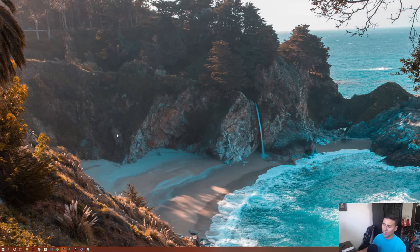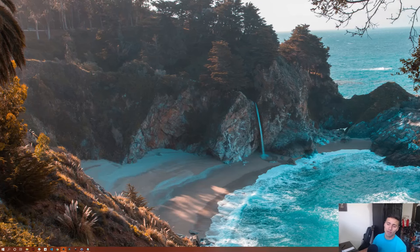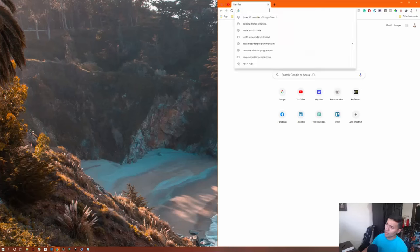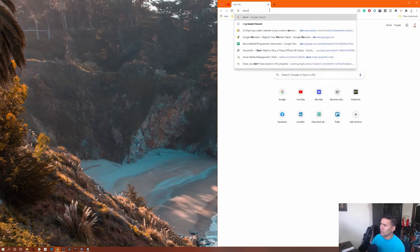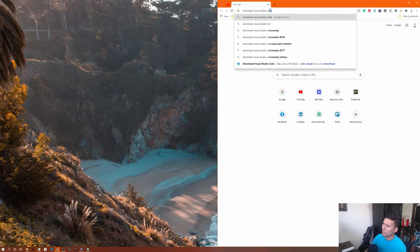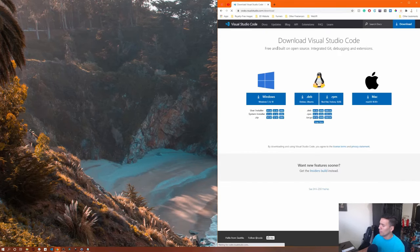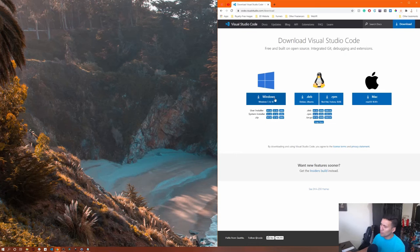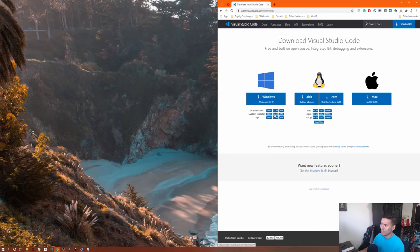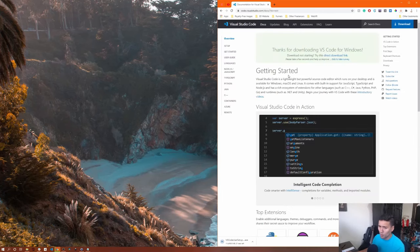Visual Studio Code is an editor that is fairly standard and popular among the web design and software development community. There are plenty of others as well, but I recommend it not just because it's the one I'm using, but also because it has a bunch of extensions. If you don't have it, open your browser and download Visual Studio Code — choose the option for your OS: Windows, Mac, or Linux.